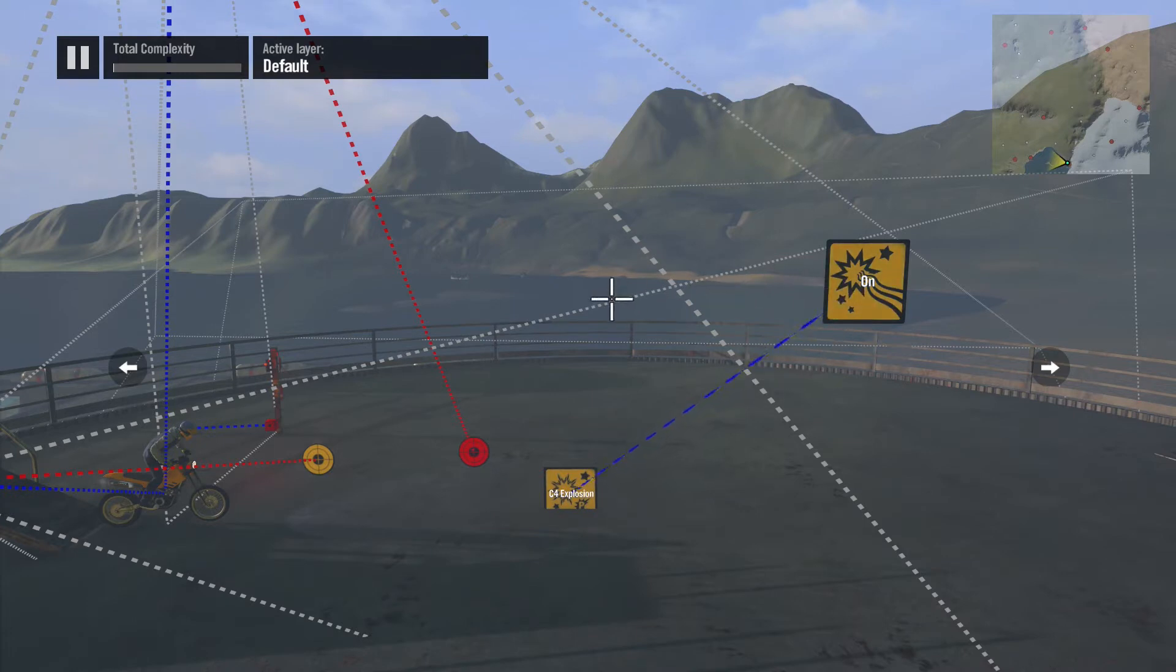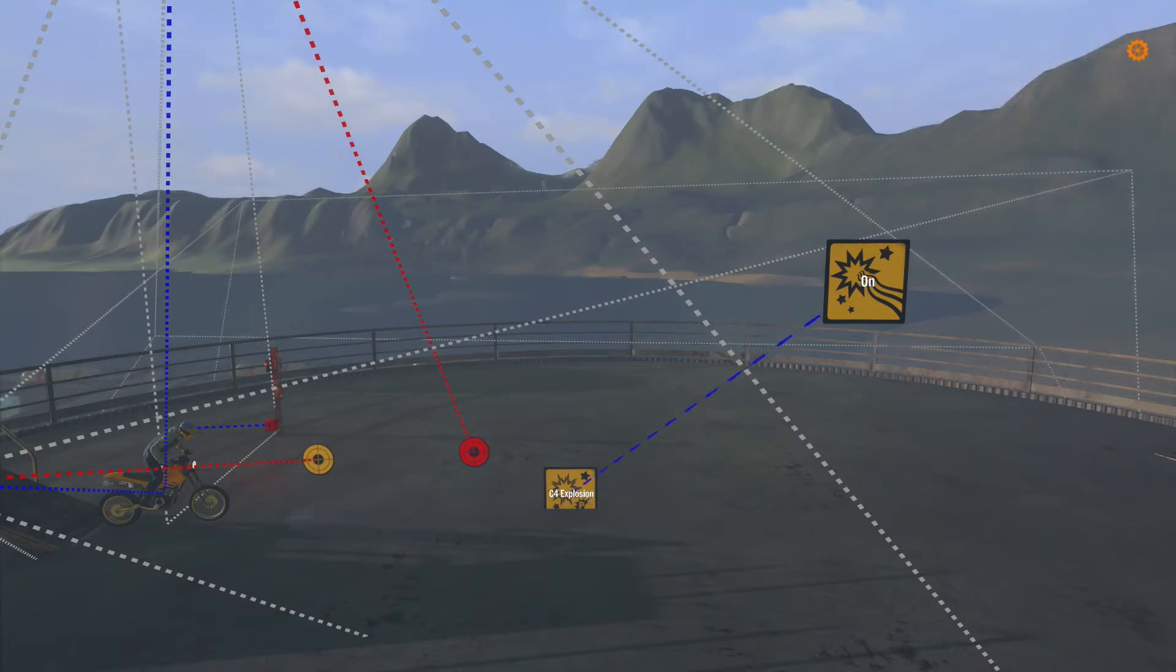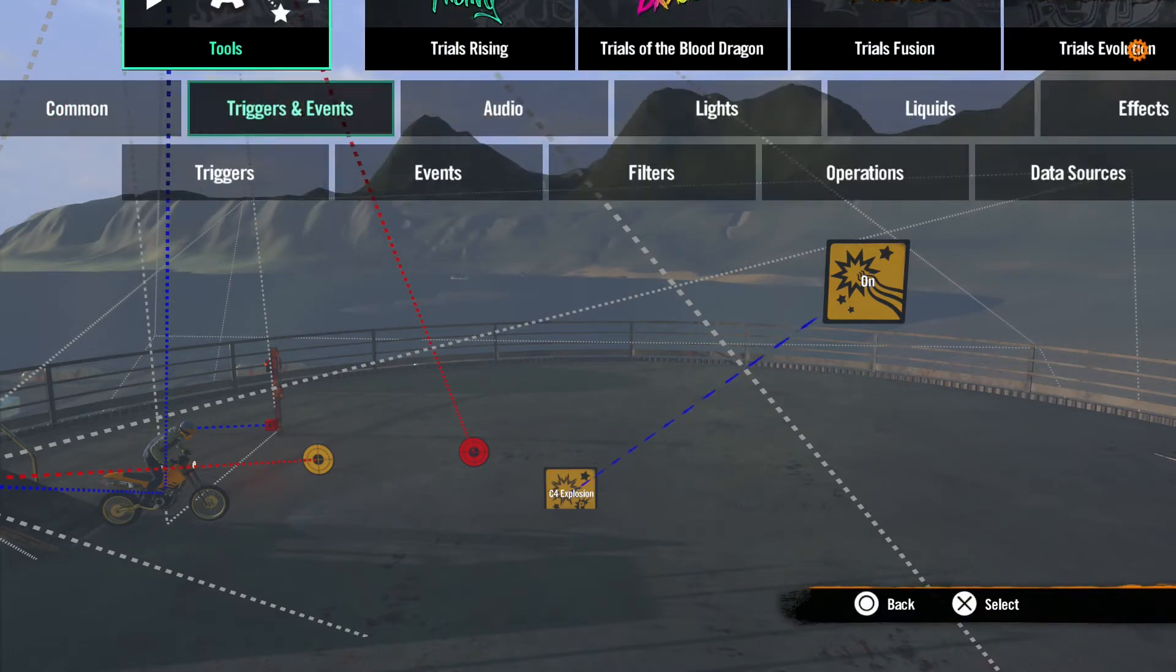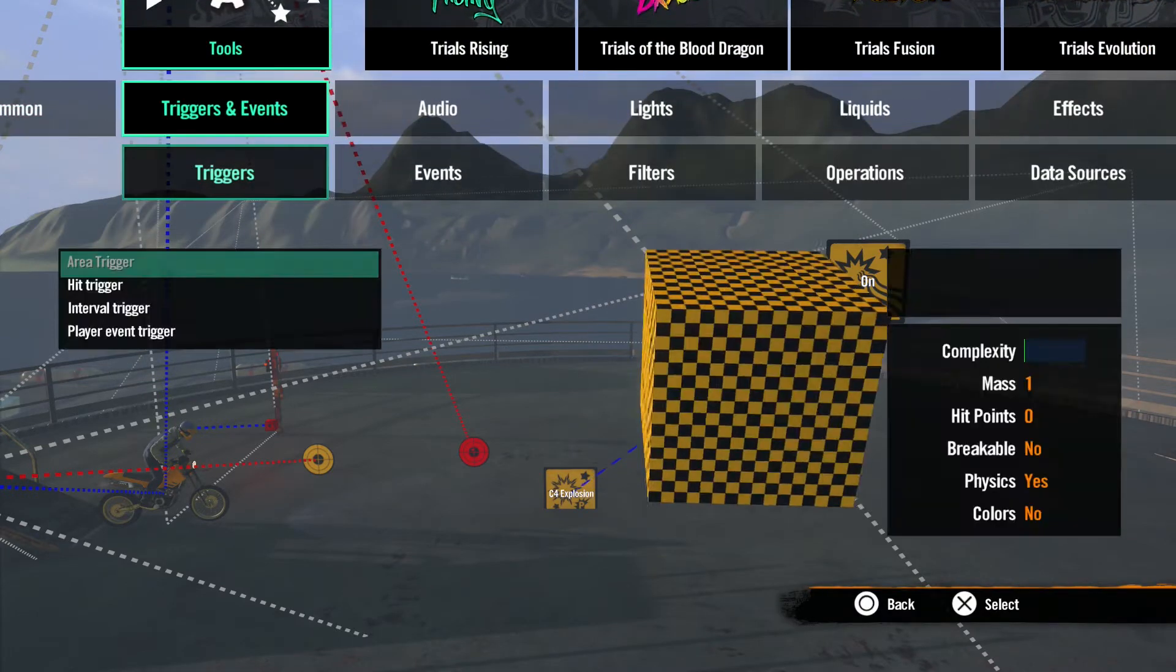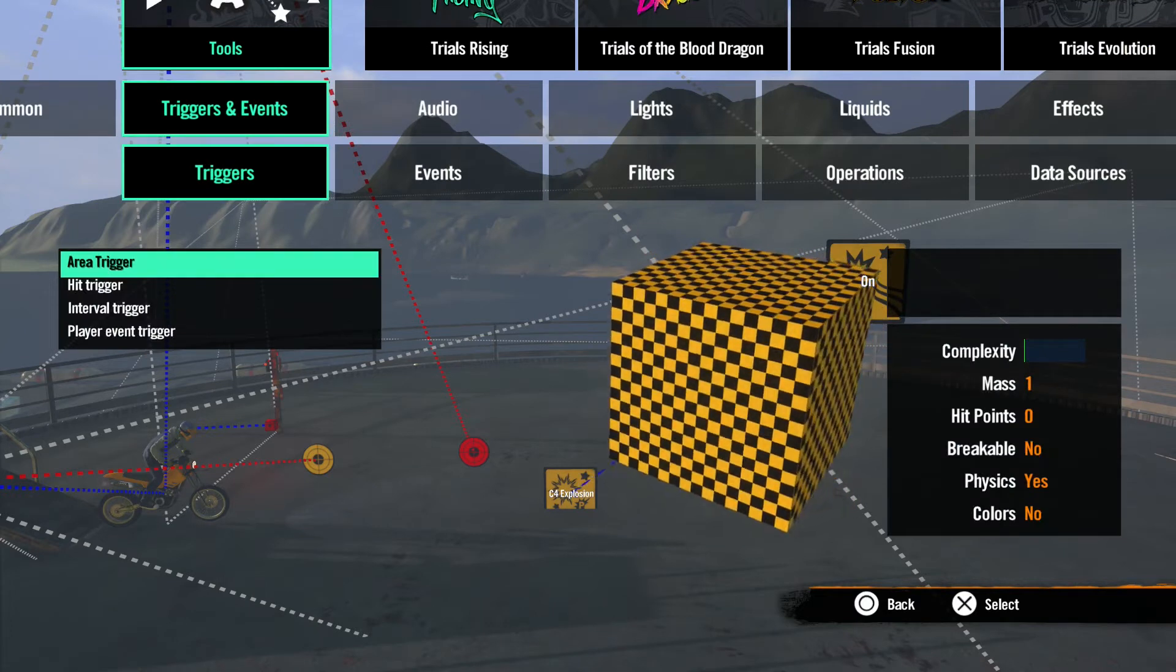Now the effect event knows it's supposed to set off an explosion effect, but it doesn't know when. Now is when we need a trigger. Let's go to Tools, Triggers and Events, and the submenu Triggers.